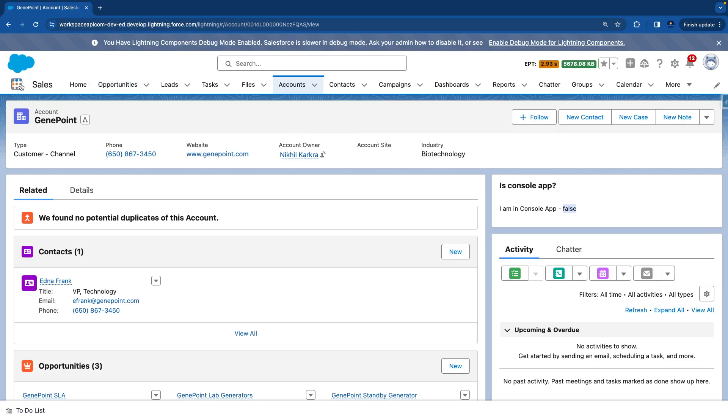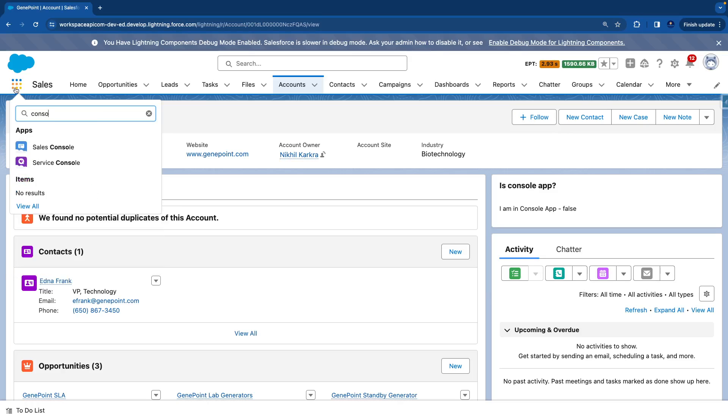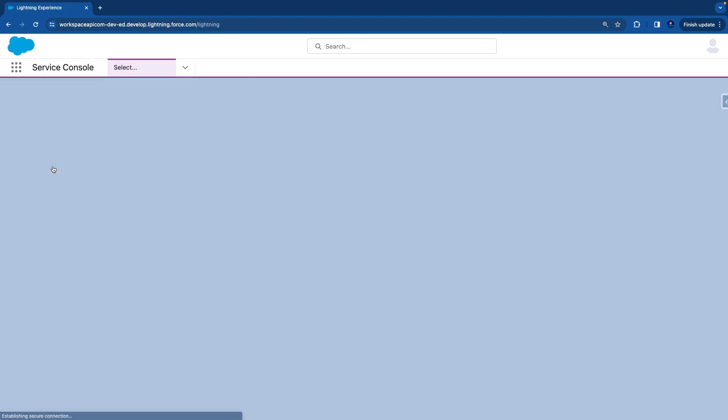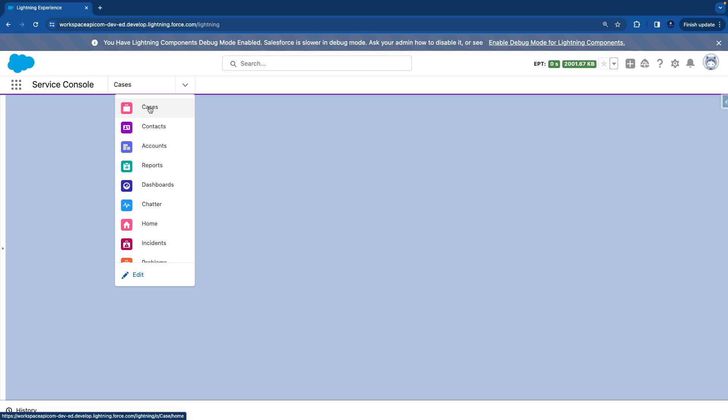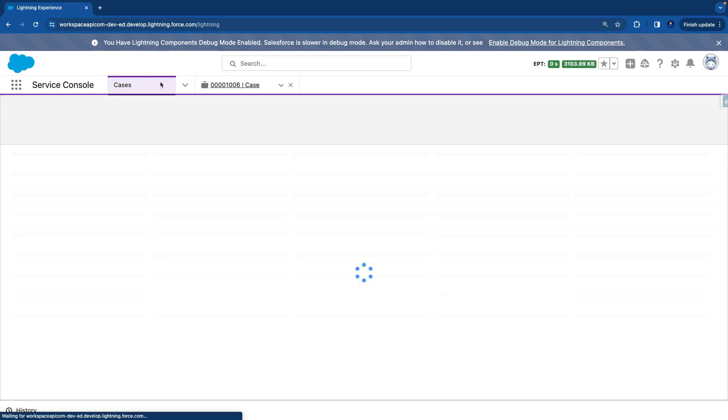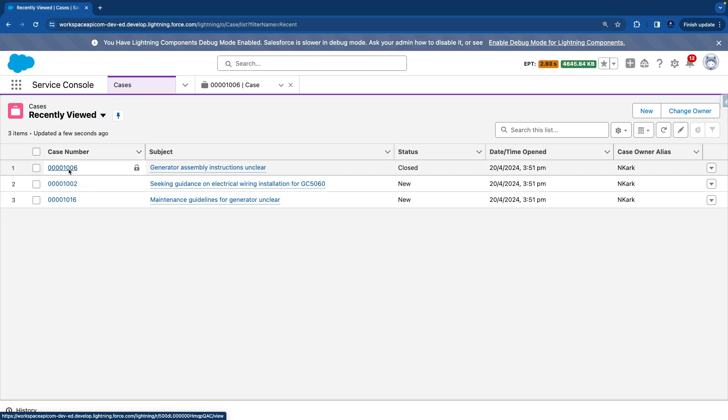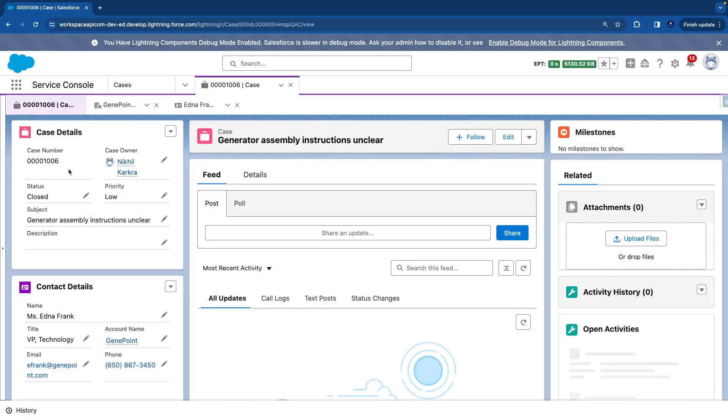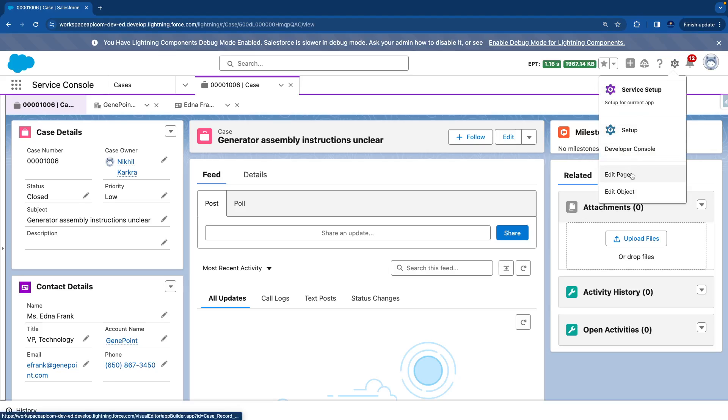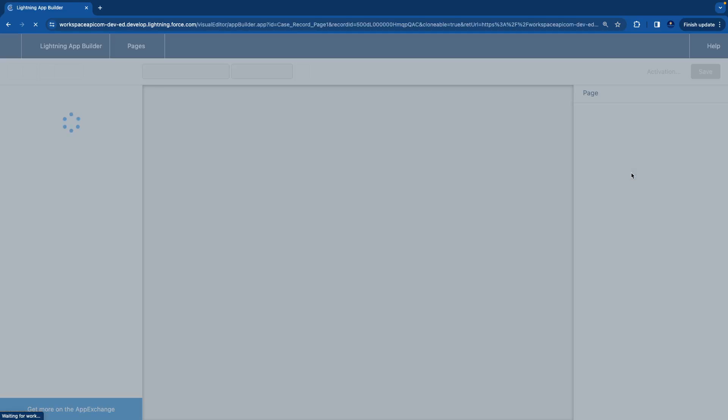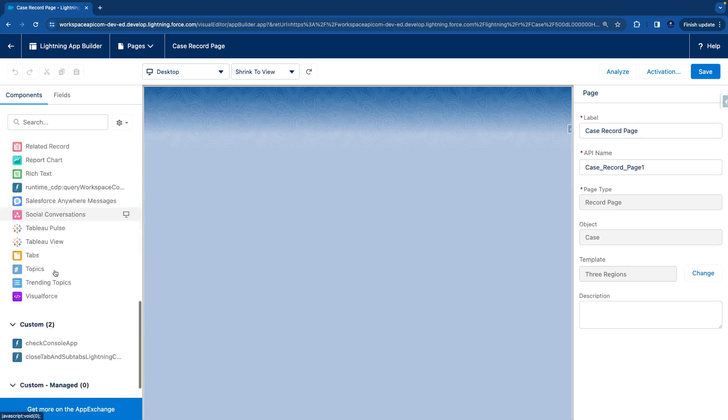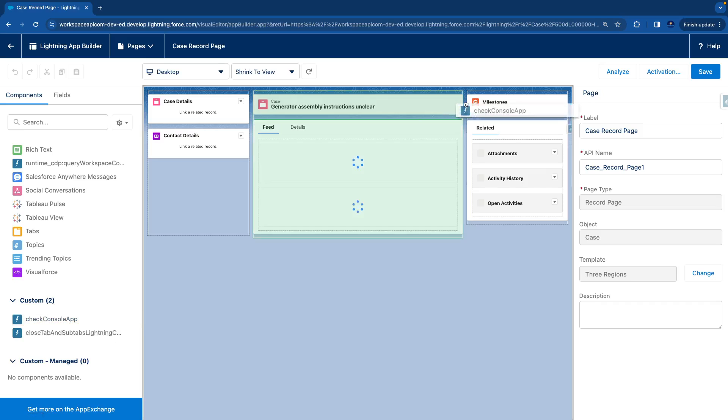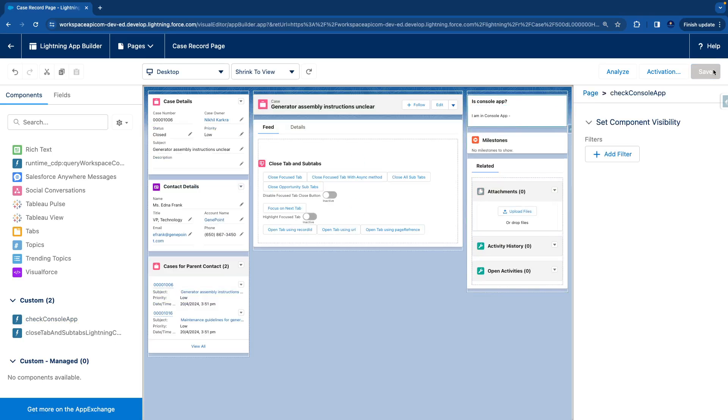Now let's go to the console app. We'll say console, select Service Console. Here we can select Cases. I'll select this case number. We'll go to Edit Page, go to the custom component, select our component, drag to the right side top of the page, hit Save, and let's go back.